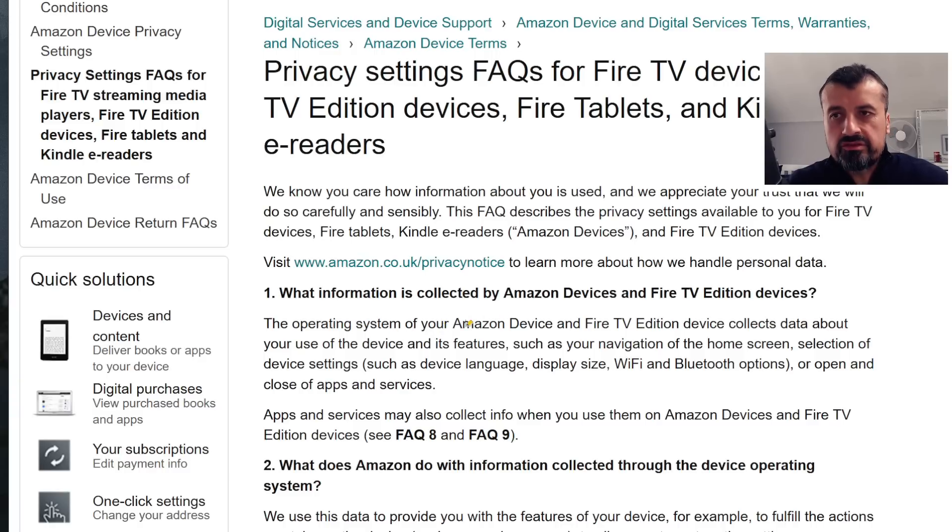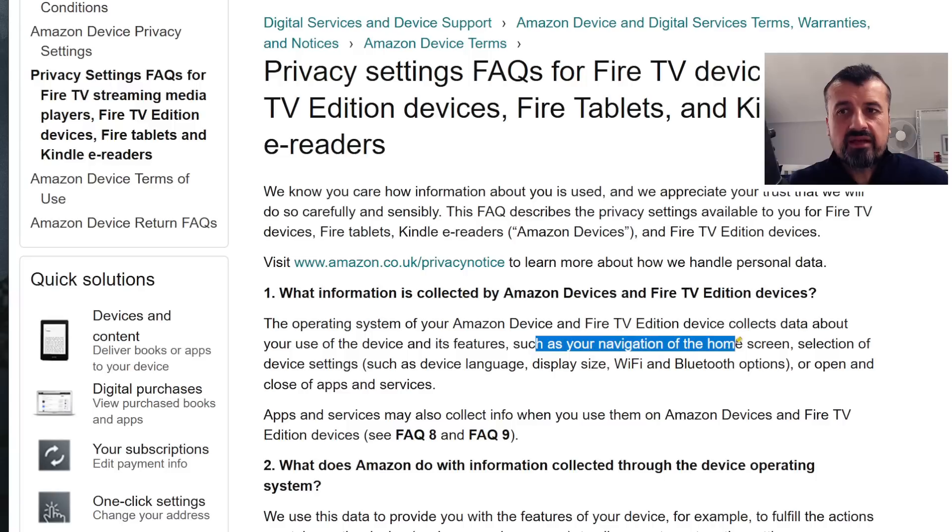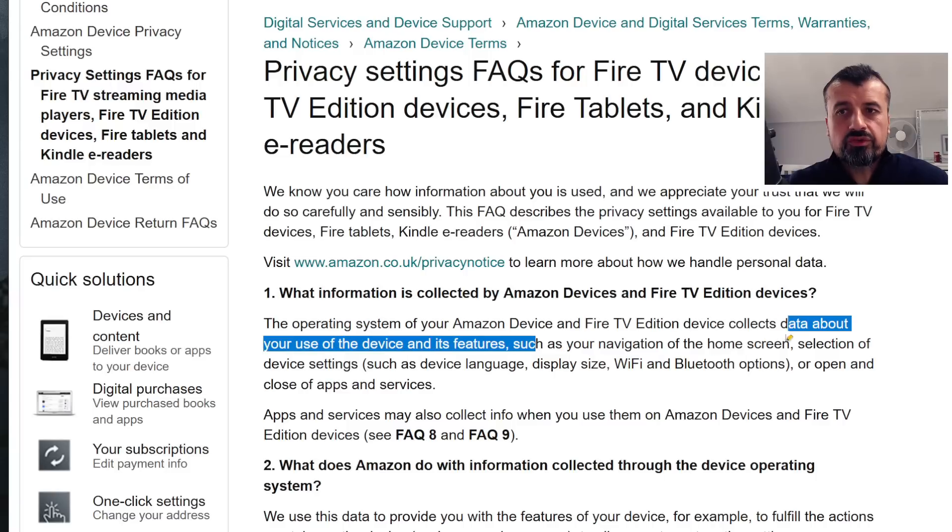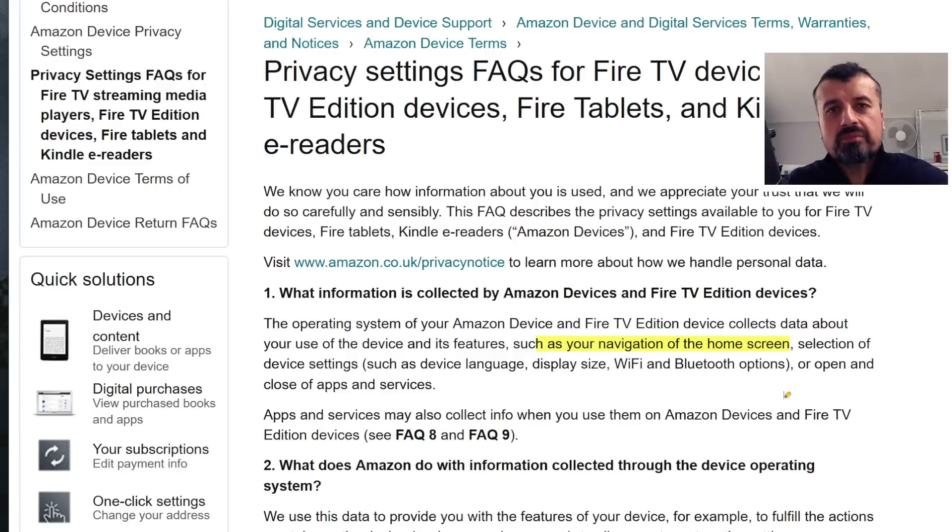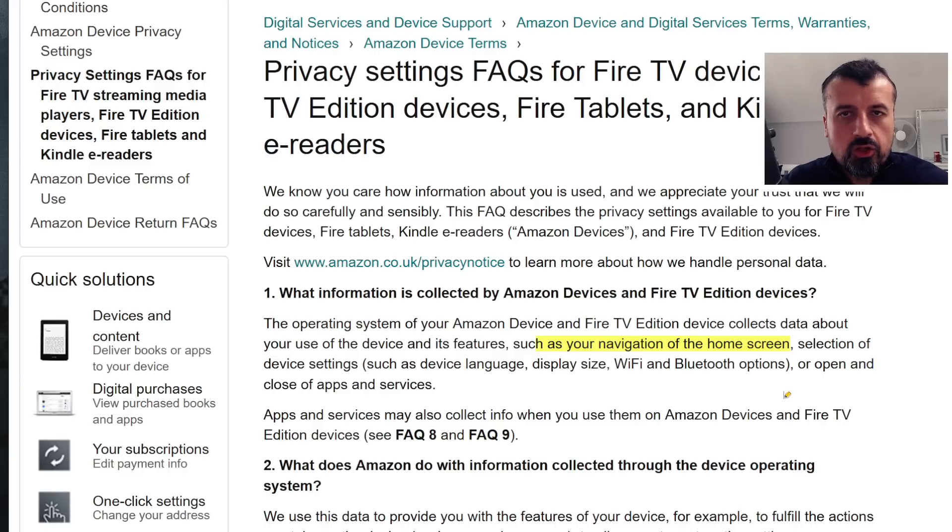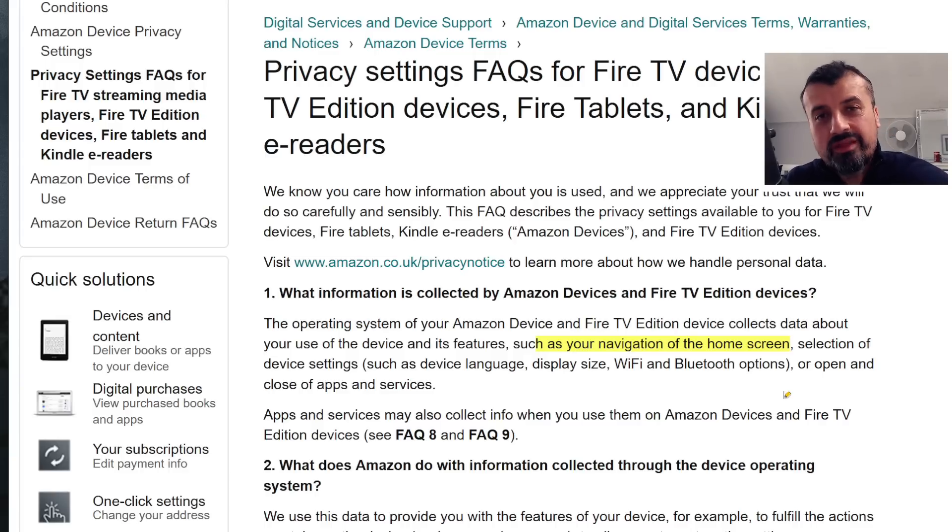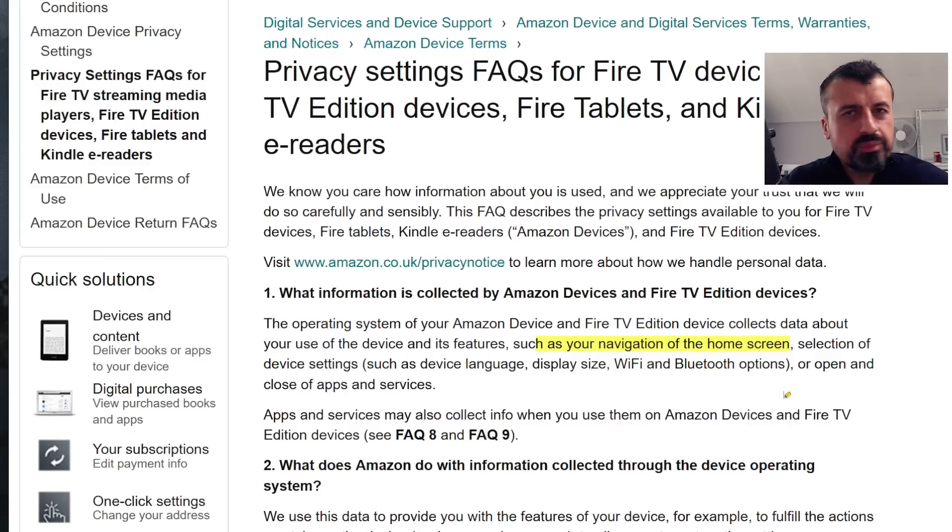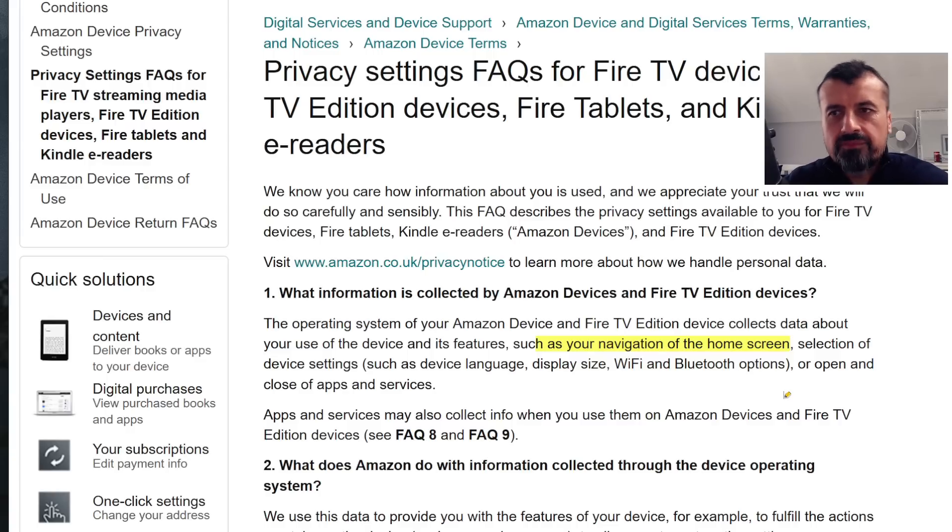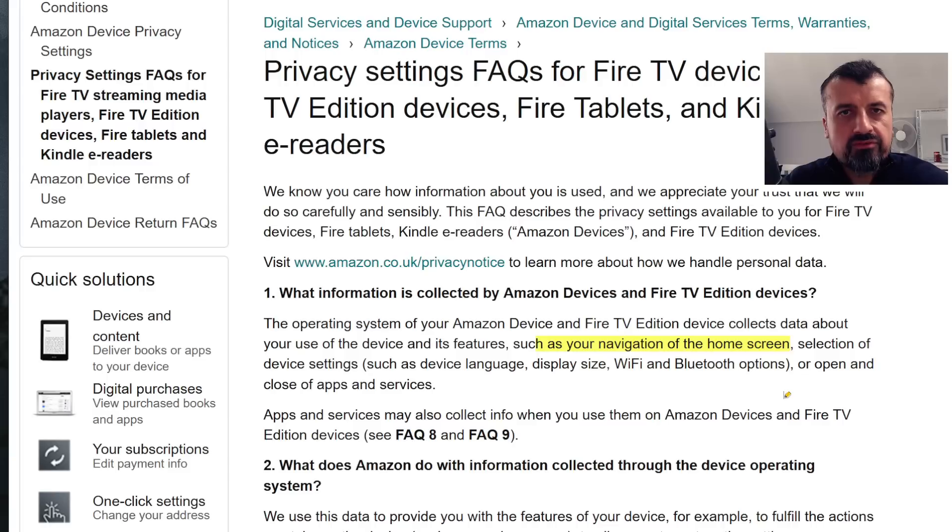They collect features like even things like navigation of the home screen. So that means as I'm navigating around, I'm clicking Home, I'm going to Settings, all of that data is actually being captured because I guess they want to monitor browsing habits, user habits, and they can use that to then push out adverts to your device.